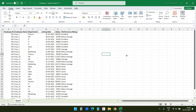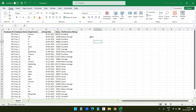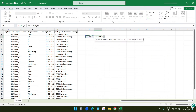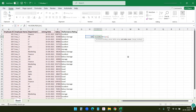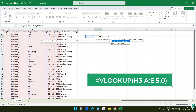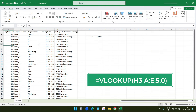Excel's VLOOKUP is incredibly useful for pulling specific data from a large data set. Imagine you need to find the salary of a specific employee from an extensive list — scrolling through each row is time-consuming, and that's where VLOOKUP comes in. I'll pick employee ID 105 and write VLOOKUP here. The lookup value is this employee ID, the table array is columns A to E, and the column index is 5 because the salary is in column E. I'll select False for an exact match and close the formula.